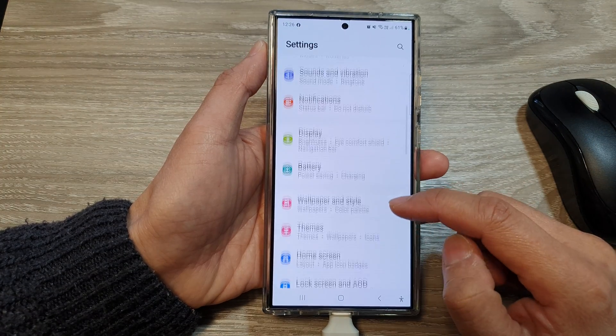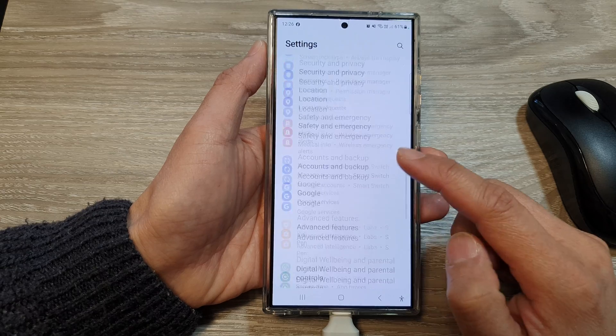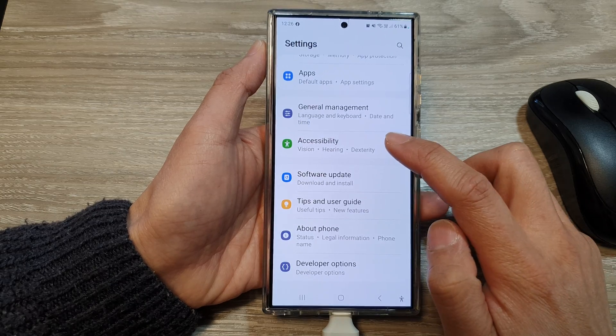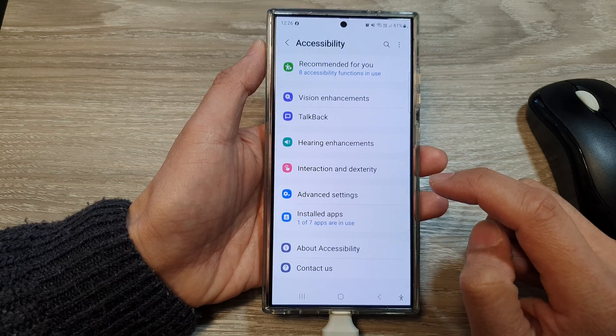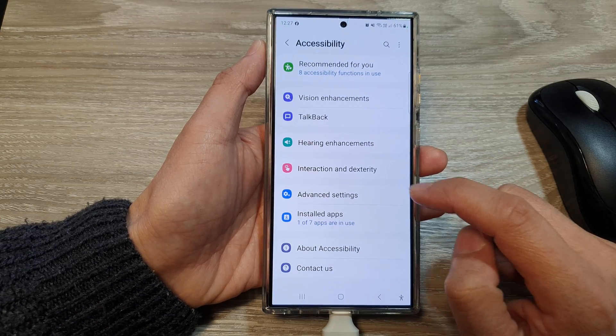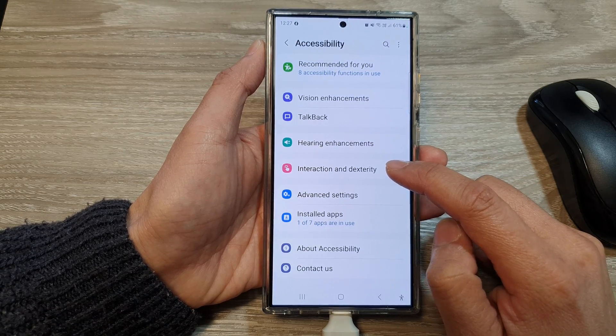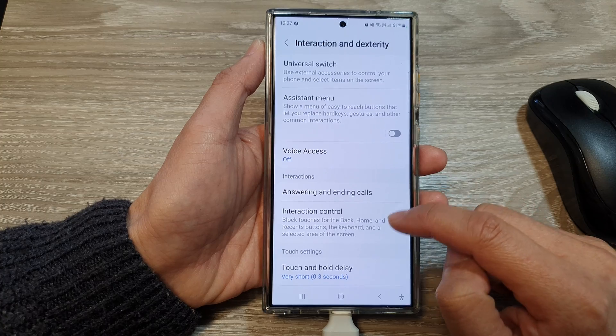Next, scroll down and then tap on Accessibility, then tap on Interaction and Dexterity.